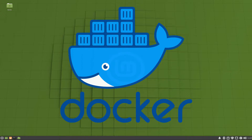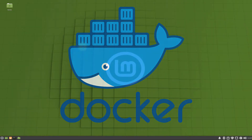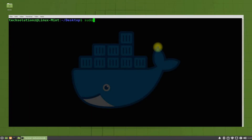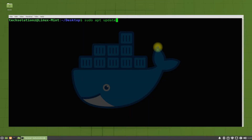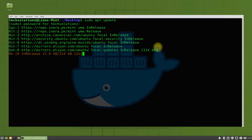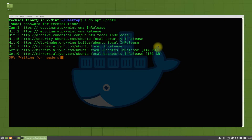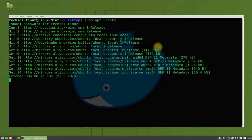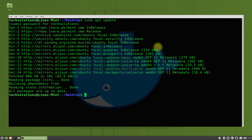Let's see how we can install Docker on Linux Mint 20.2. Let's begin with opening the Terminal app on Linux Mint. Before installing Docker, you must update your sources using apt-update. Run it.